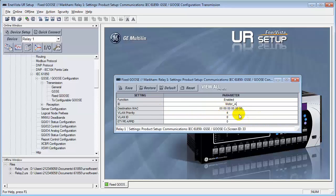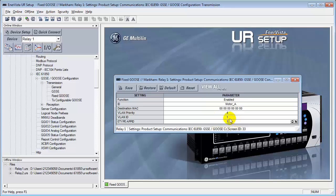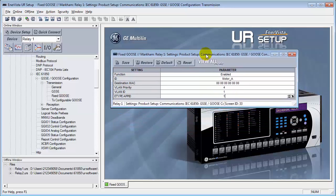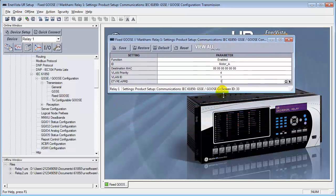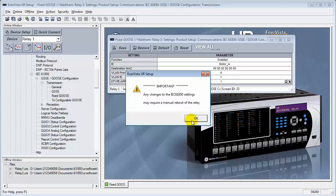We'll set up the VLAN priority with four. VLAN ID, let's put a one in here. And E-type application ID, a one. Now this can be whatever you want. Just as long as you remember what the subscription side has to have the same information as well. So it's extremely important to keep in mind what this information is. Let's save this.